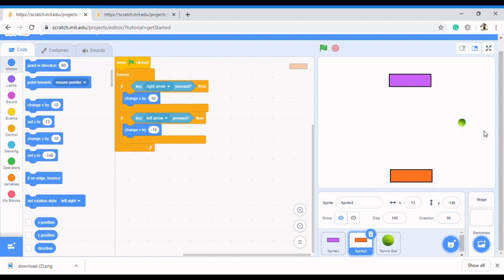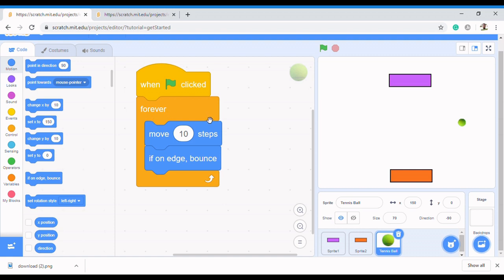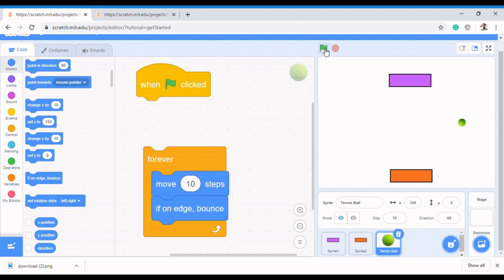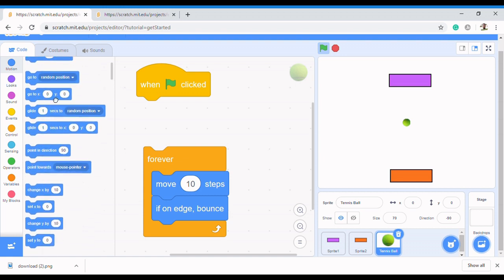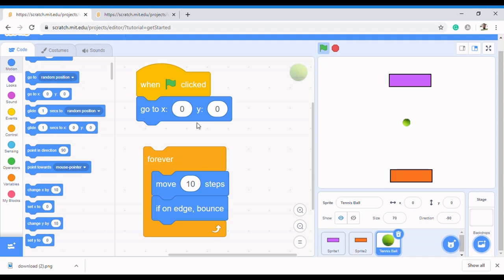We need to make sure our ball is actually moving in any of these directions. So come to the tennis ball, and the first thing we want to do whenever we click the flag is to make sure our ball comes to the center. To do that, the x and y coordinates have to be zero — press enter and it comes to the center. In the code, we use 'go to x: 0, y: 0' to make our tennis ball come to the center.